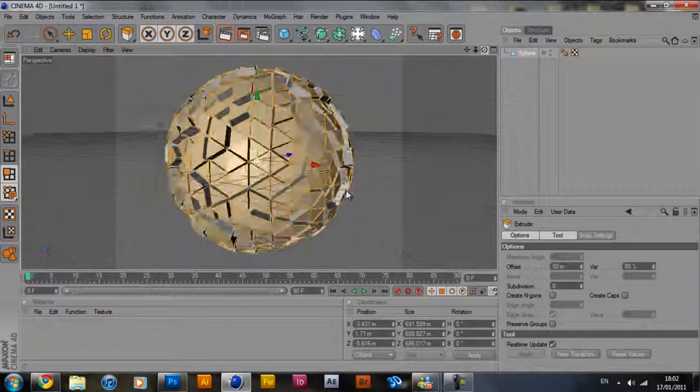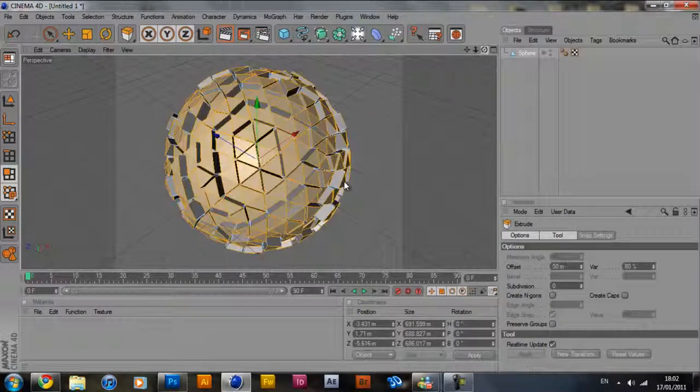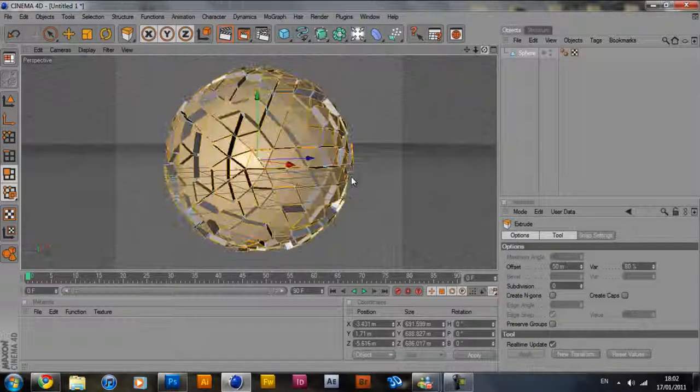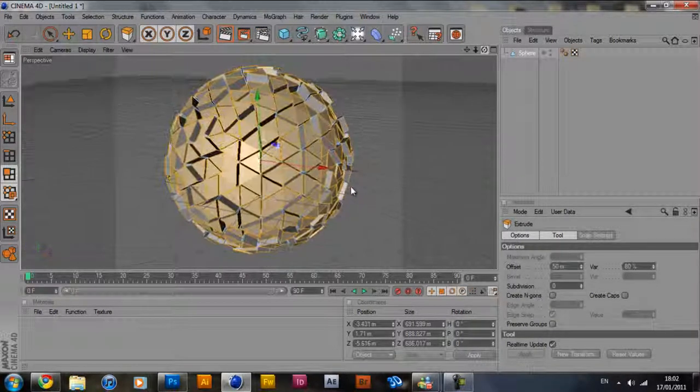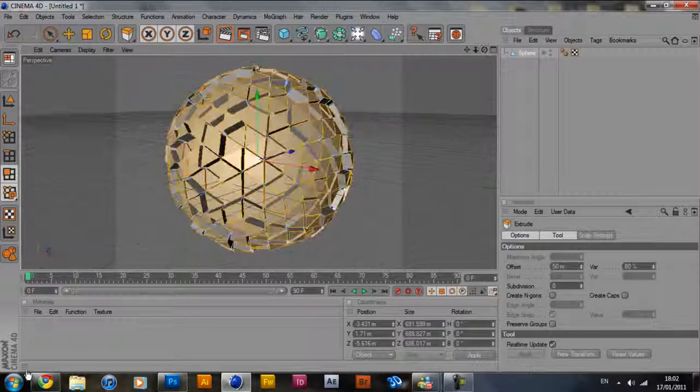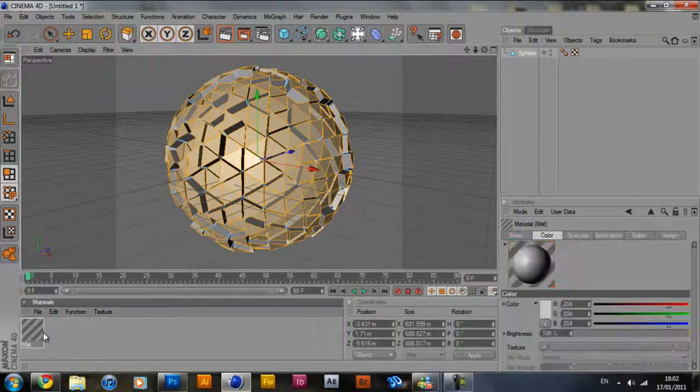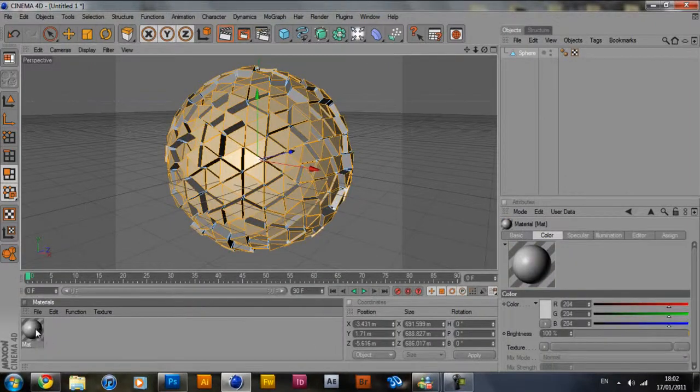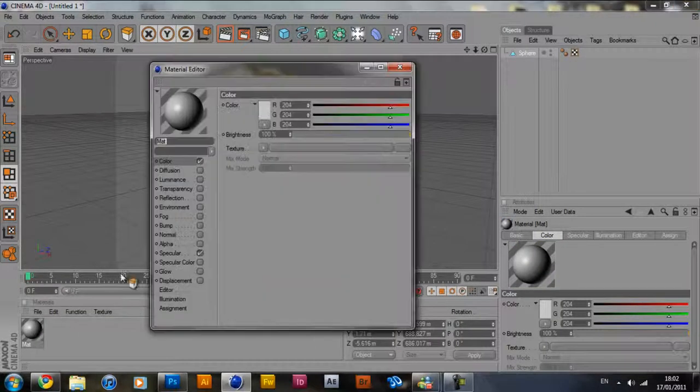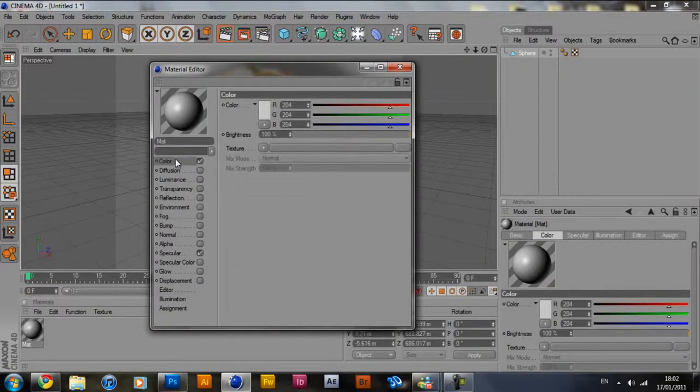So you can see this makes kind of a 3D abstract sphere. Now all you have to do is really add in your own materials. Double click the materials palette, double click the new material that comes up.